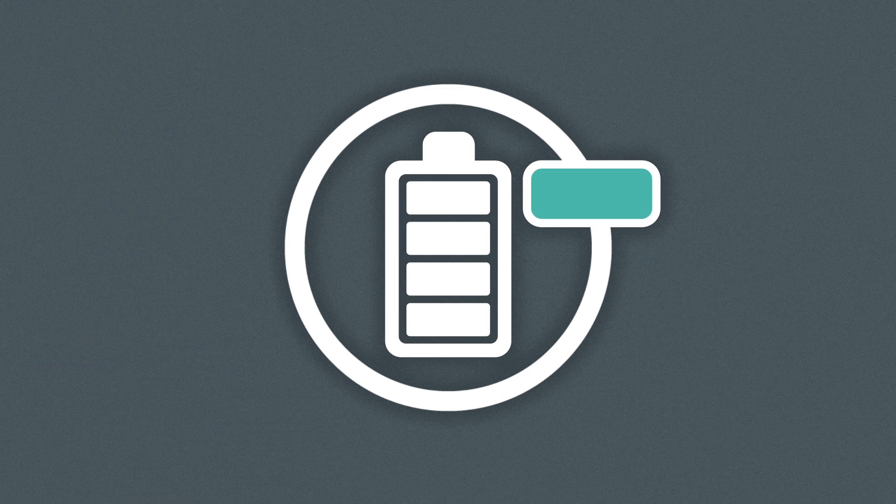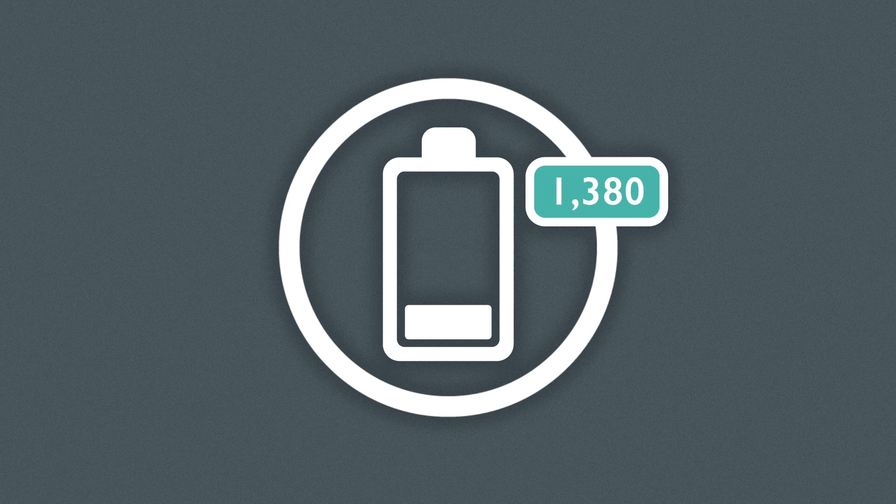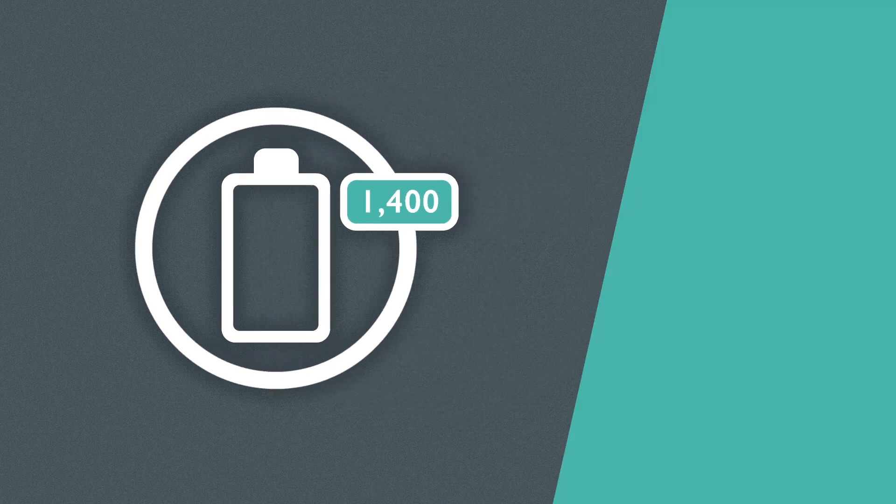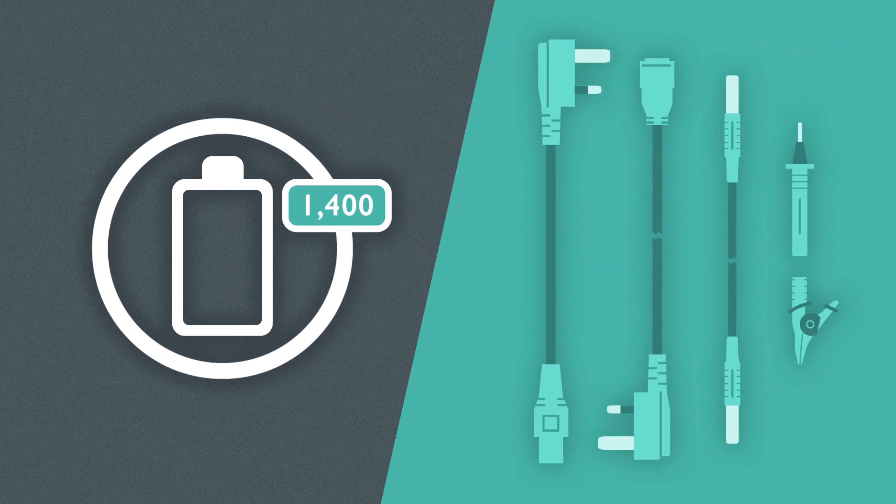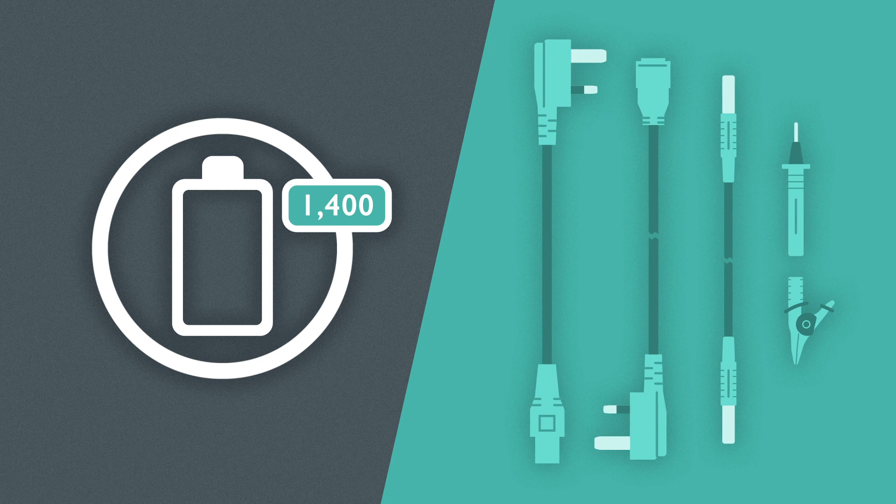All three testers can achieve around 1,400 tests on one set of batteries and come with the necessary leads to start testing straight away.